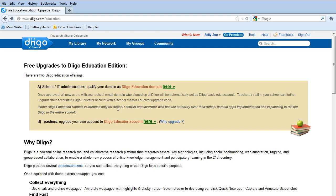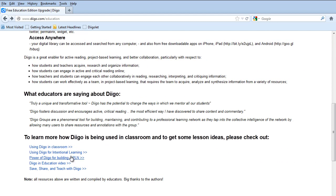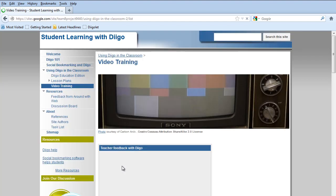But on this upgrade education page, if you scroll down the bottom, there's some resources down here that would be helpful. Specifically, the Diigo in education video.